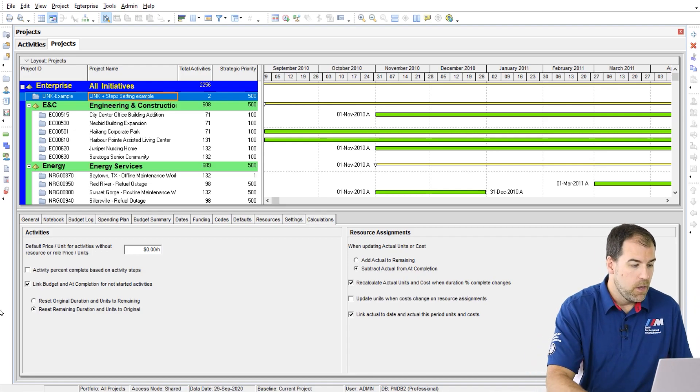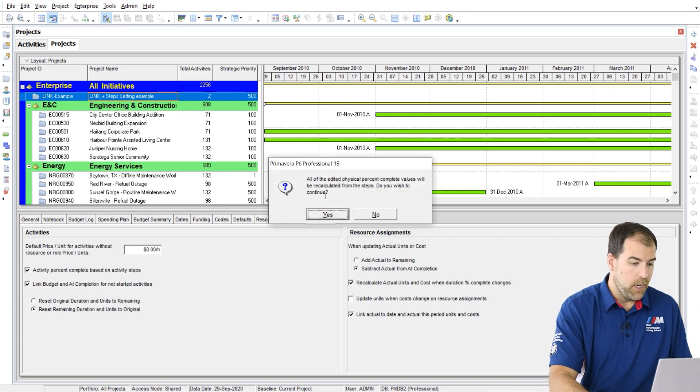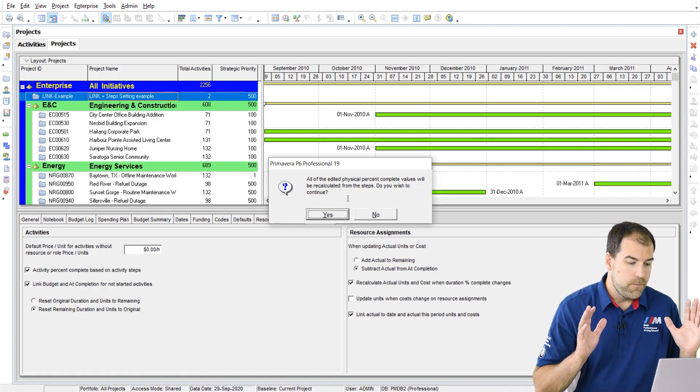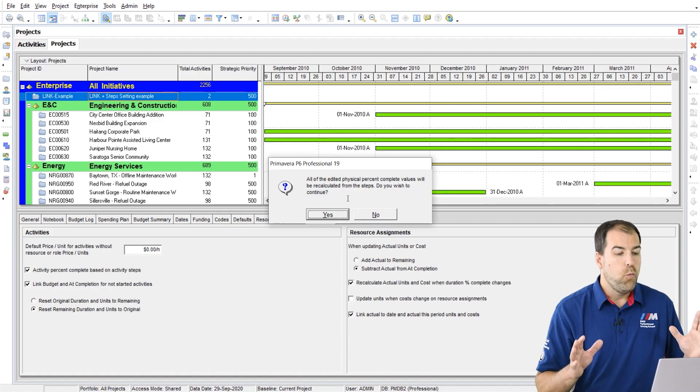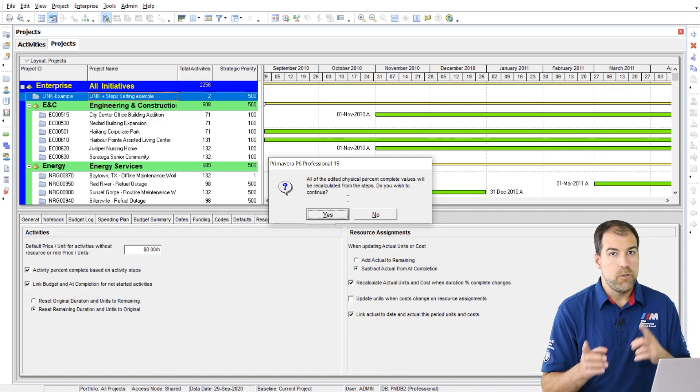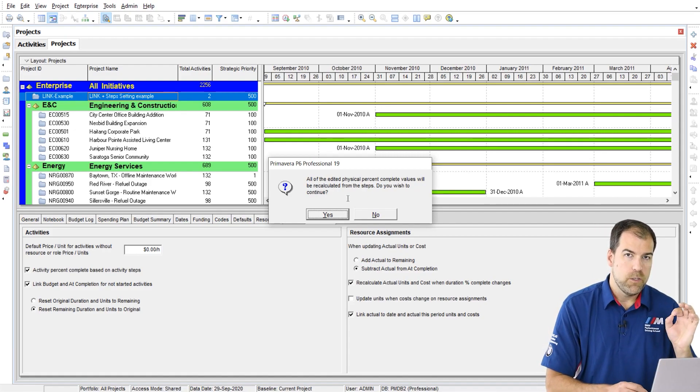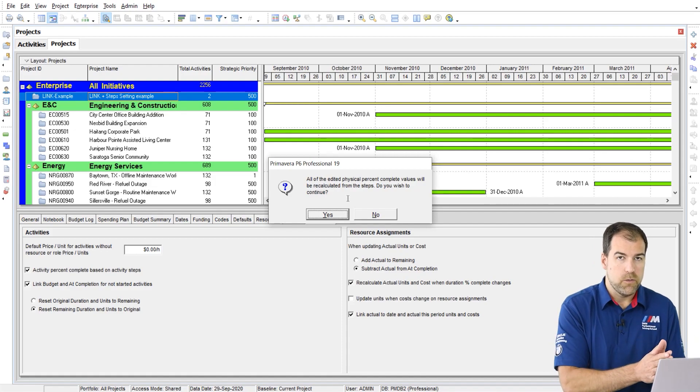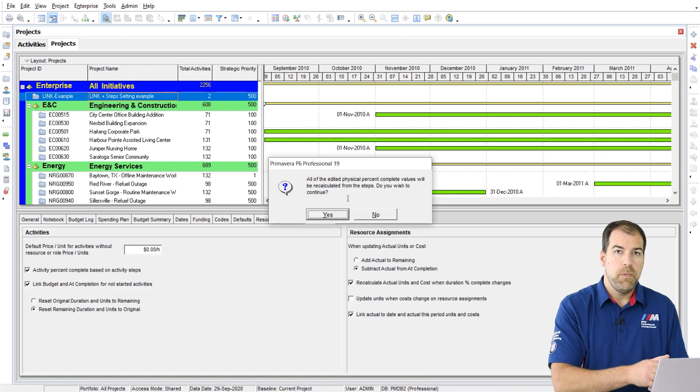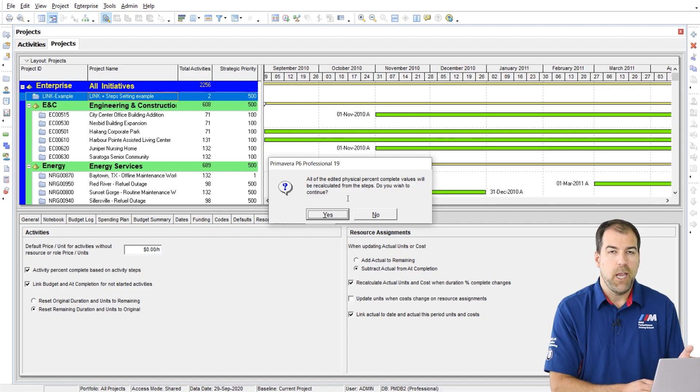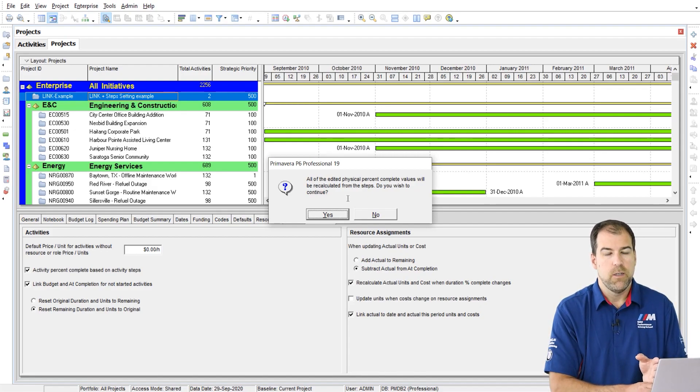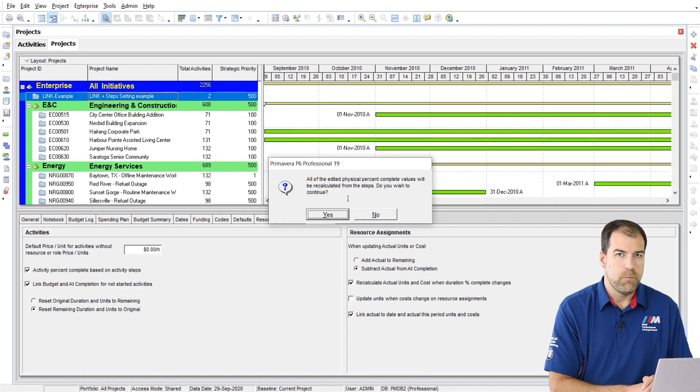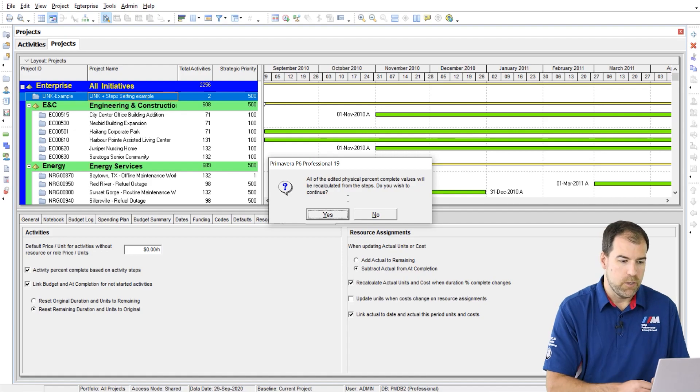First off, let's check it on for this project and notice we get a little pop-up here. It says all of the physical percent complete values will be recalculated from steps. Are you sure? So fair warning, if you're just turning this on in the middle of a project that has all sorts of progress and whatnot, this may cause you some problems. It may overwrite any physical percent complete values you have in there. So practice this on a dummy project and probably don't turn it on mid-project.